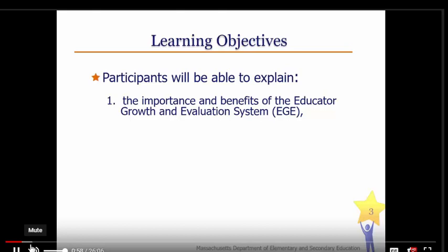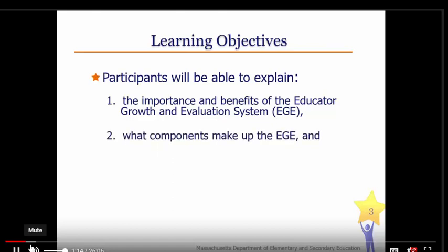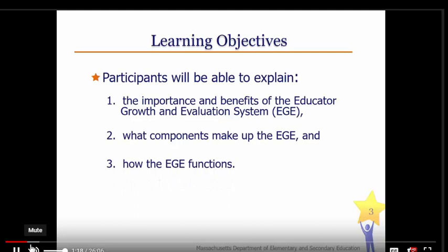Upon completion of this module, you will have a better understanding of the system and be able to begin a dialogue with your colleagues about the answers to some questions like these: Why have an EGE system? Why is it so important? What is it? What makes up the system? How does it work? How do I even navigate it?